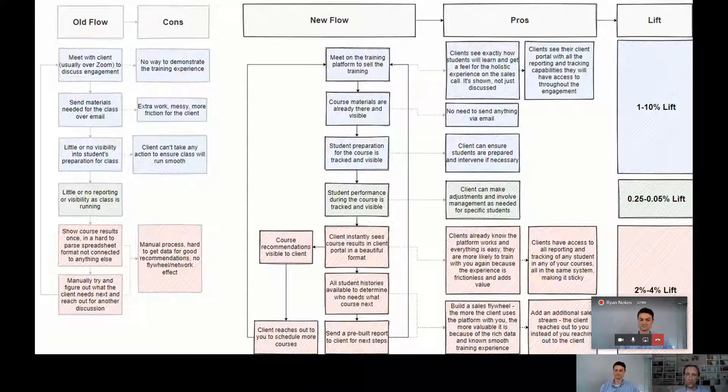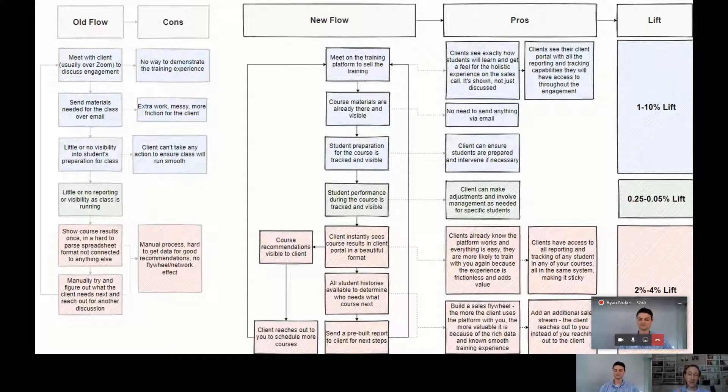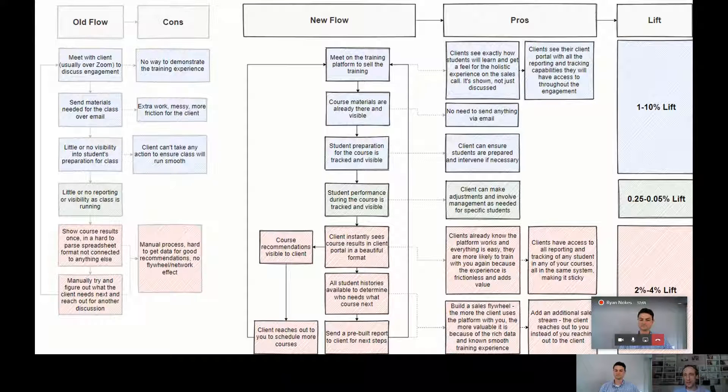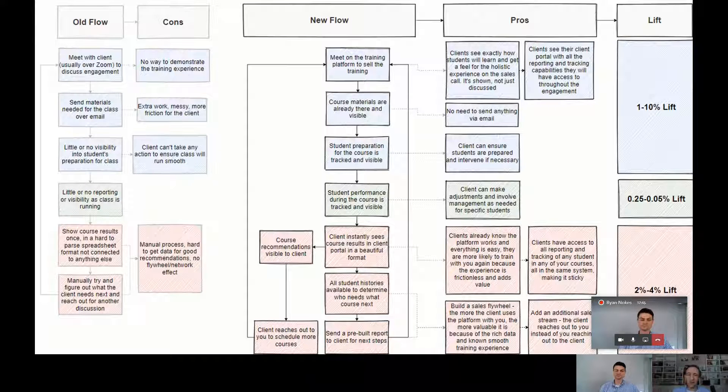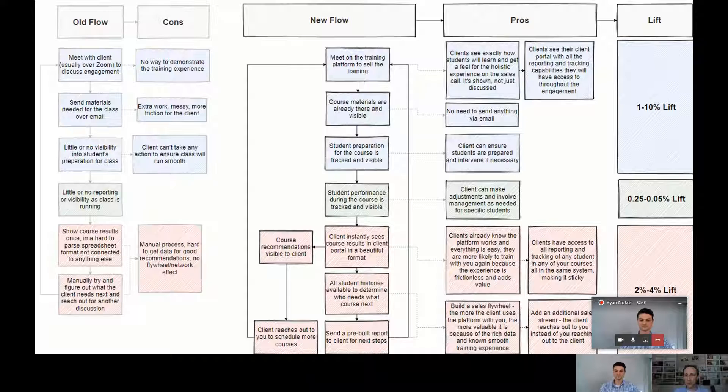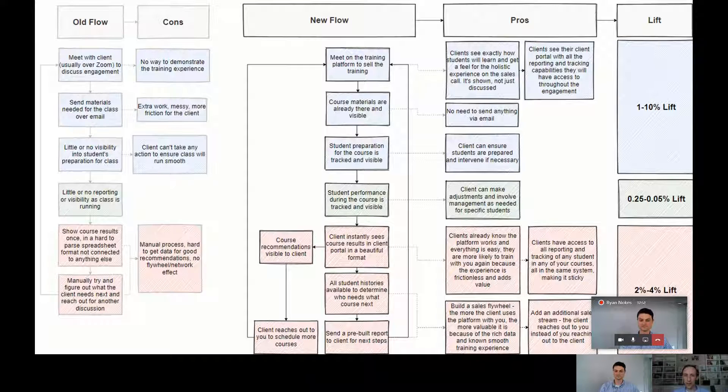Student preparation and making sure that they're ready for the course. That's all tracked and visible so that again, the client can see, yeah, we're making progress here. So we think all of those things equate to about a one to 10% lift. Again, depending on how you operate your business, you could see something within that range in closing deals.